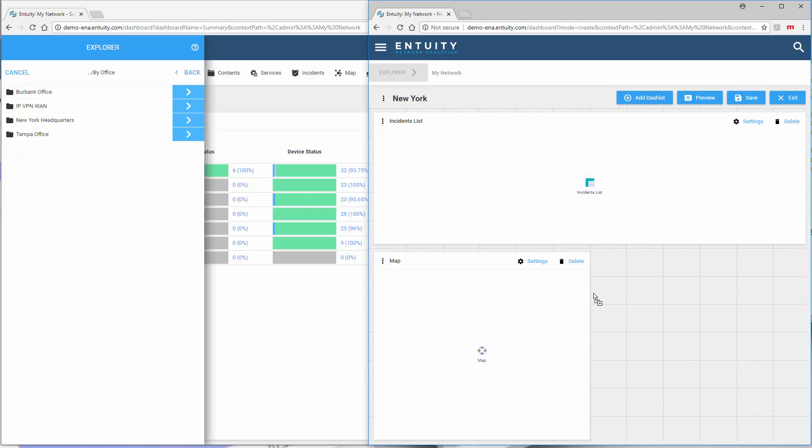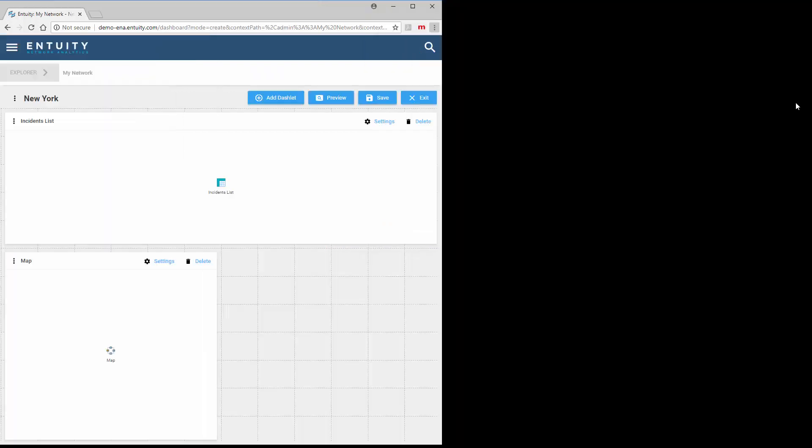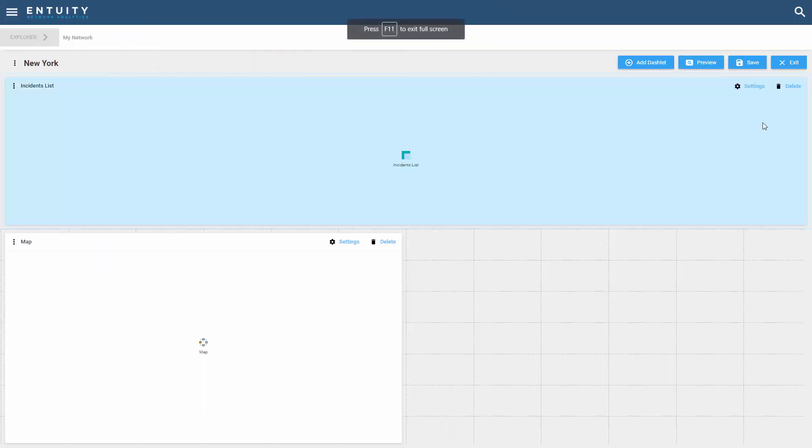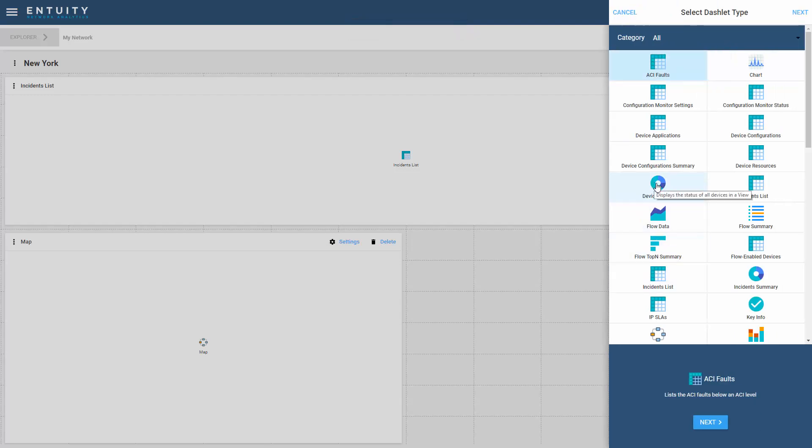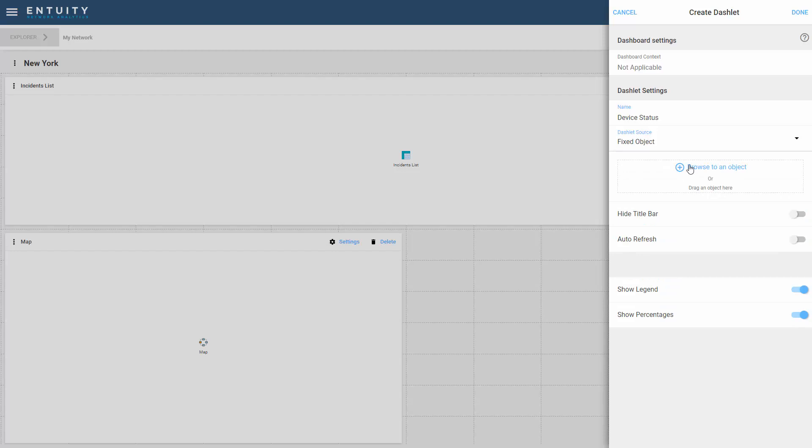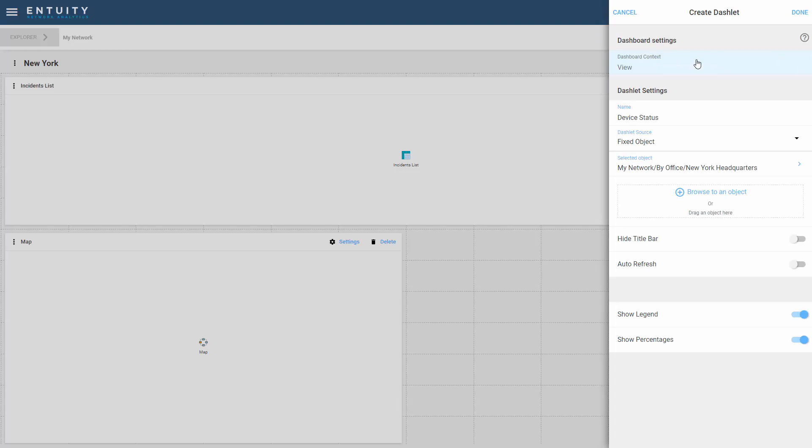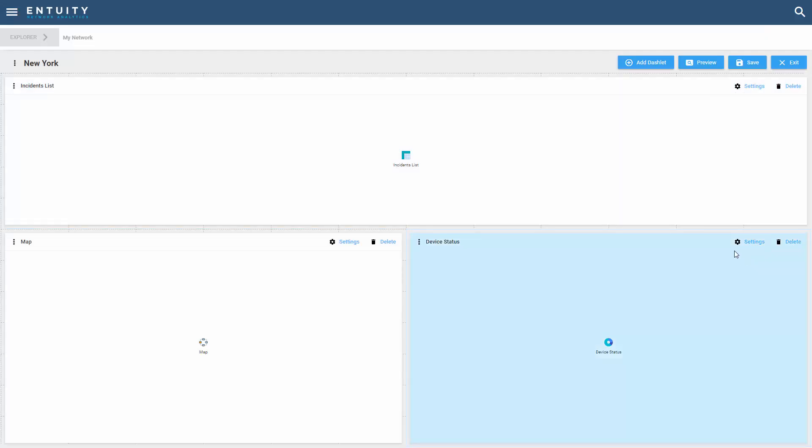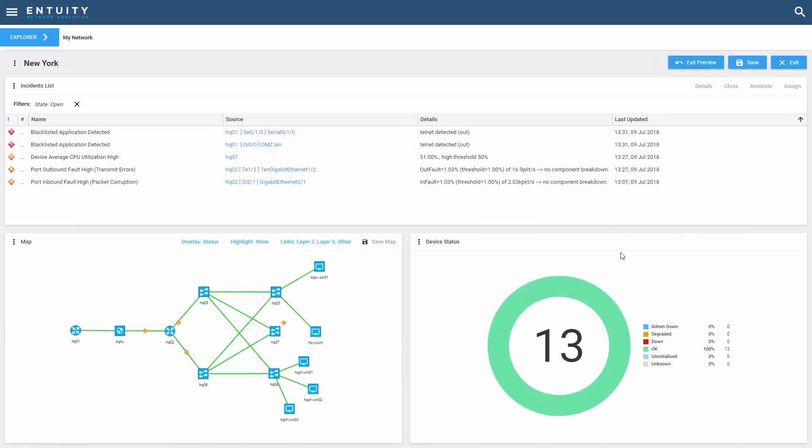Let's go back into full screen mode here and add another dashlet. The last dashlet is going to be the device status because I want a summary of all the devices and their current states for the New York view. Again I'm going to pick the source, go down to fixed object, and browse in this case over to my office and to the New York headquarters view. Let's preview this and I've now got a focus on New York with a brand new dashboard called New York.